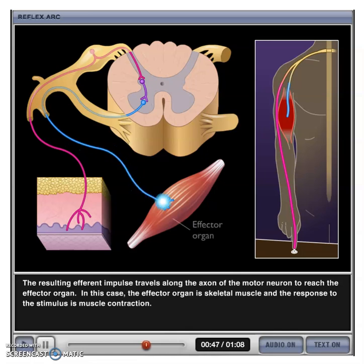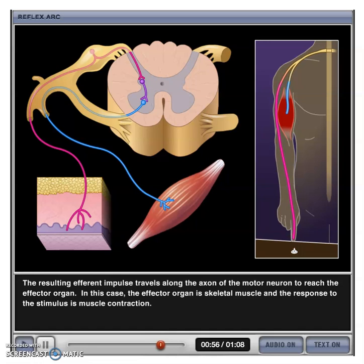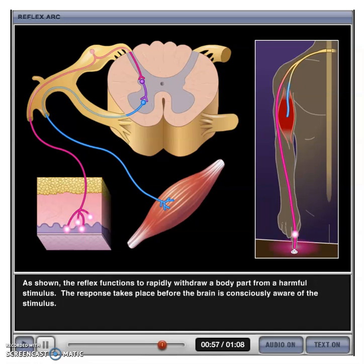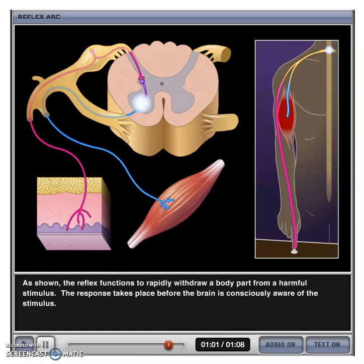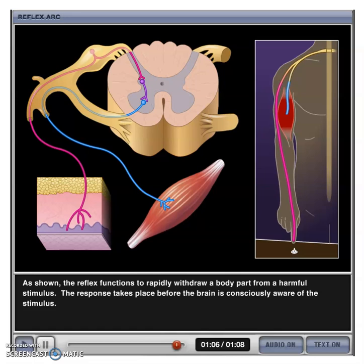The efferent impulse reaches the effector organ — in this case skeletal muscle — and the response to the stimulus is muscle contraction. As shown, the reflex functions to rapidly withdraw a body part from a harmful stimulus. The response takes place before the brain is consciously aware of the stimulus.